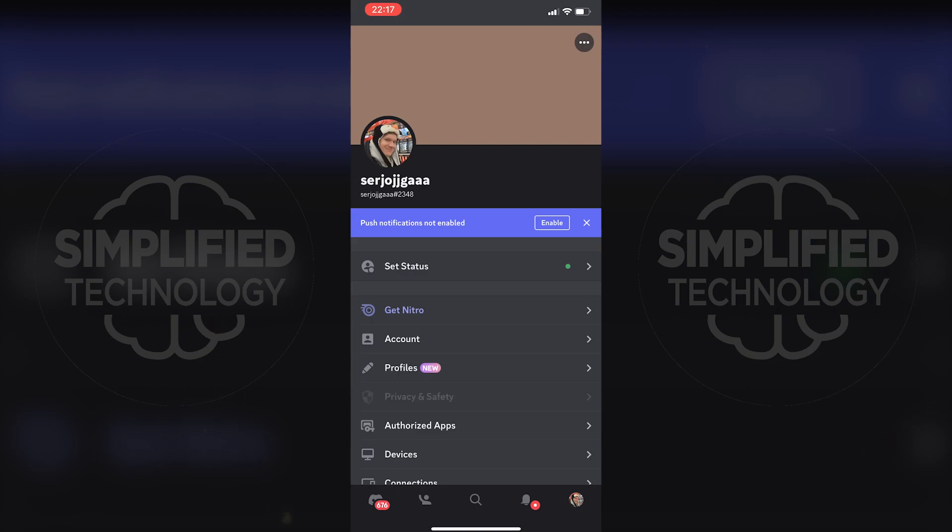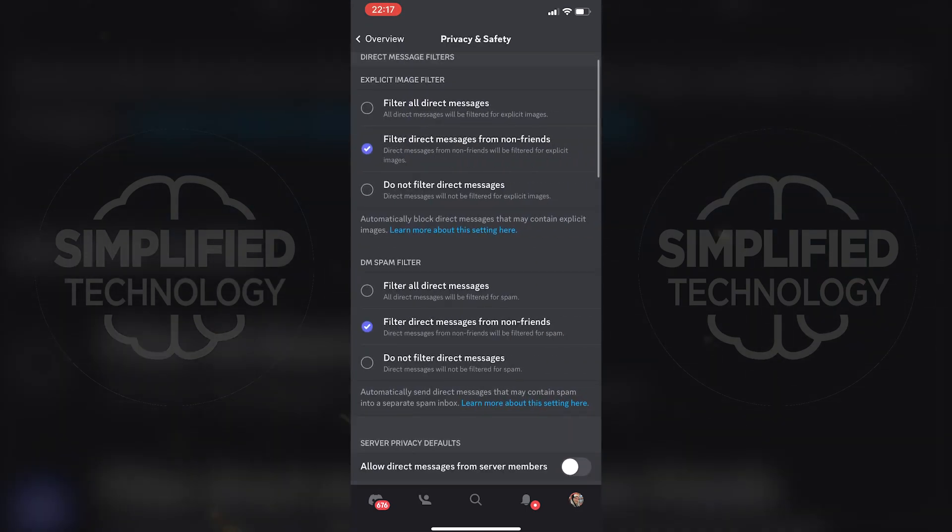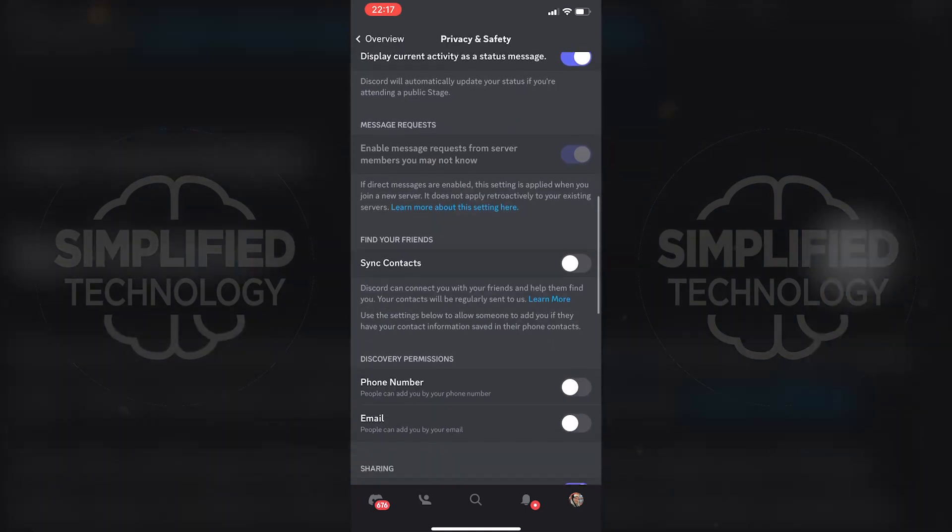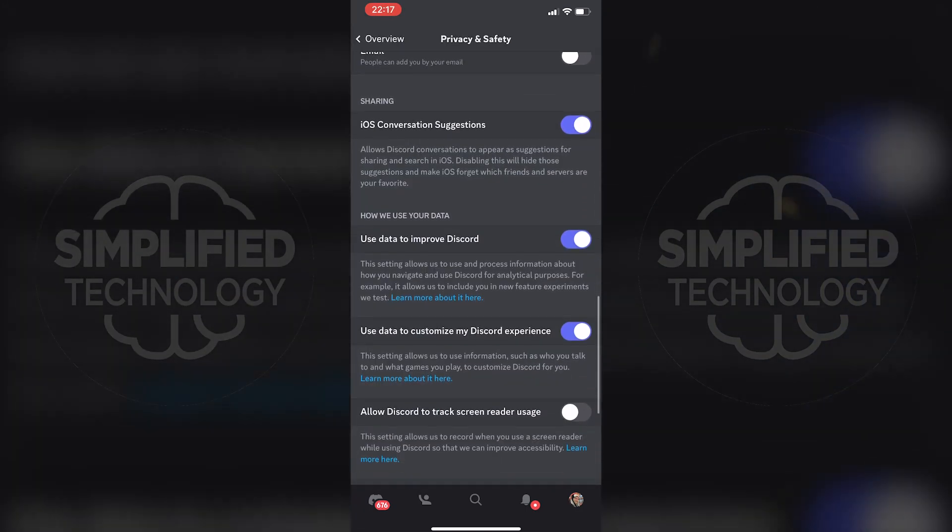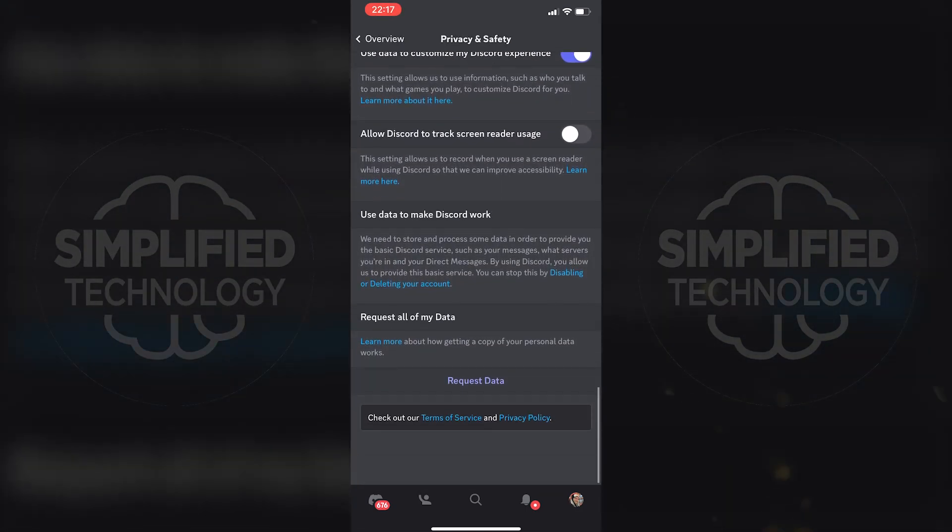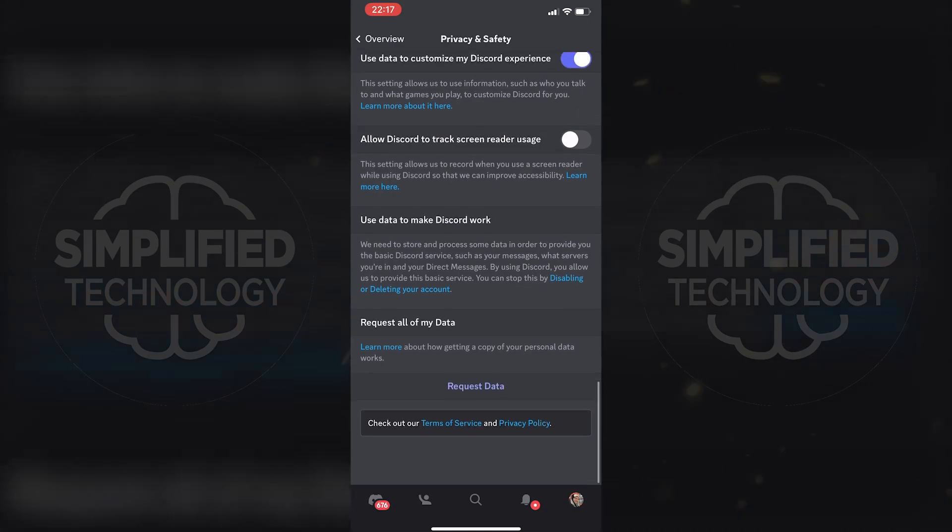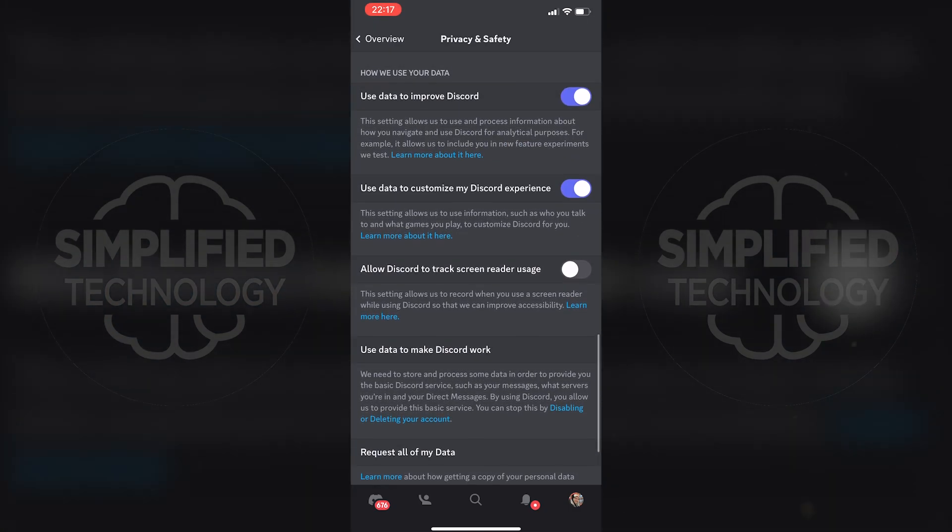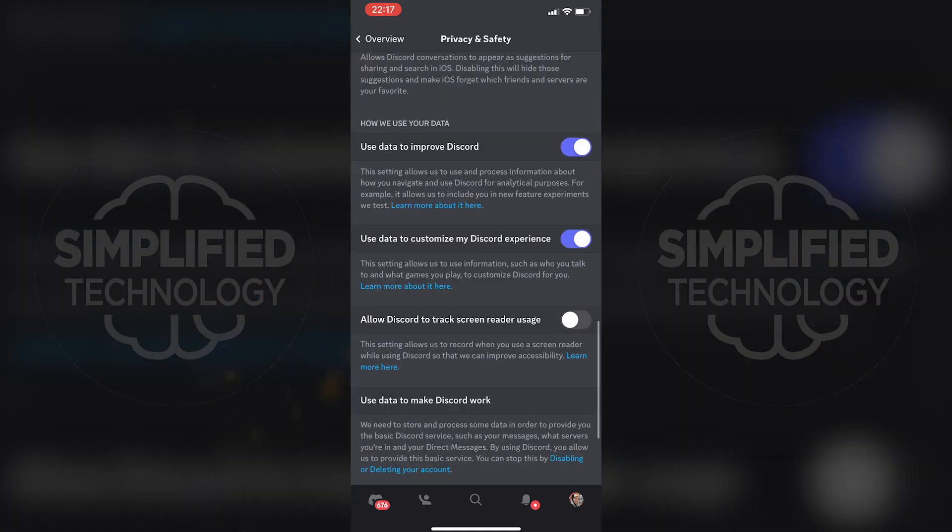Unfortunately, there is no option to allow access to age-restricted servers within the app itself.